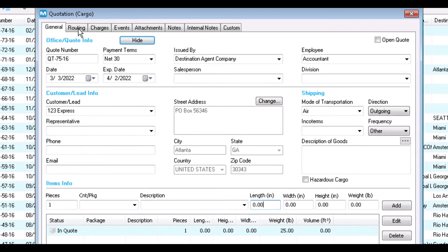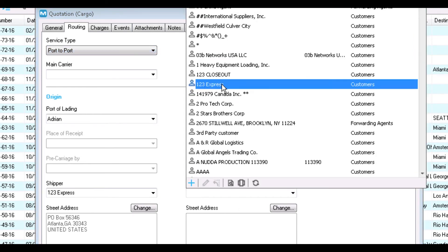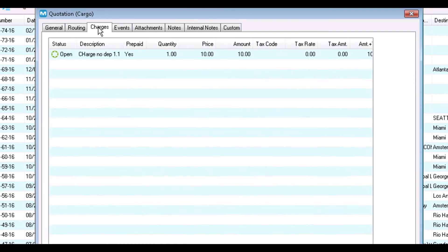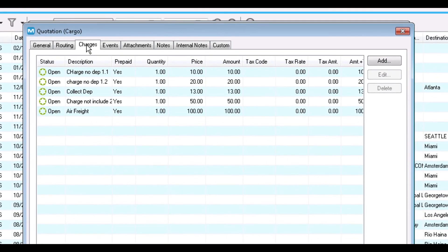Next is the Routing tab. Notice that all the information populated from the query — we have the mode of transportation, the origin, and the destination. In this example, there's no consignee, so we'll add one. In the Charges tab, see the charges included from the rate query. To add additional charges or any costs, click the Add button.